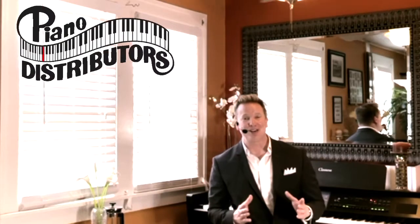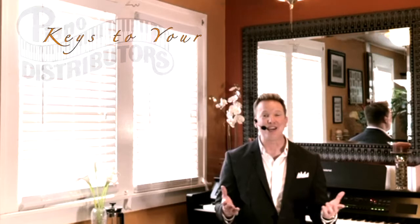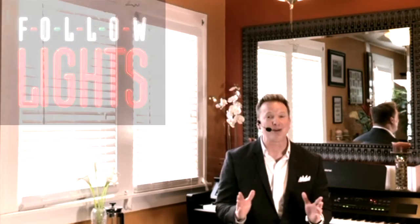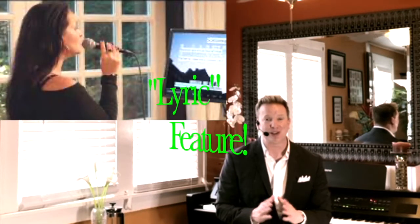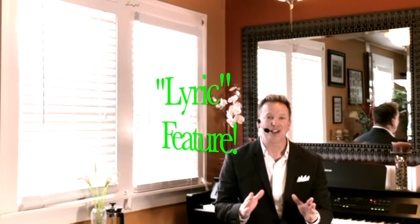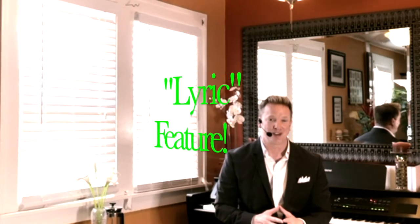Hello everyone, it's Eric Shepard with Piano Distributors and more Keys to Your Clavinova. Today we are showing you how to turn any of your follow light selections into beautifully orchestrated background accompaniments for karaoke using your CVP series built-in lyric feature.